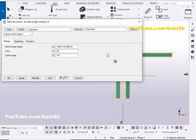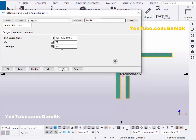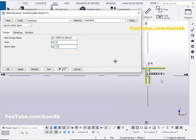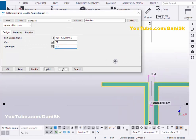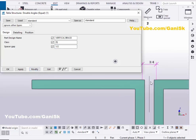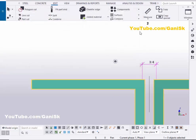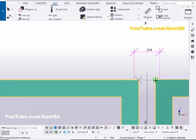If you want to change the double angle spacing, let's take half inch here. Click on modify. You can see now the spacing is half inch. Now we're going to check once again. Click on measure, select horizontal distance, pick the first point and pick the second point and place it here. You can see now the spacing is half inch.